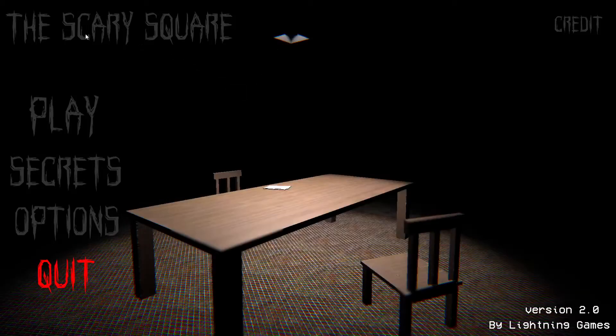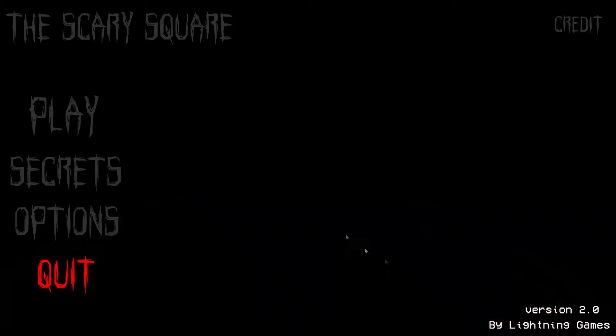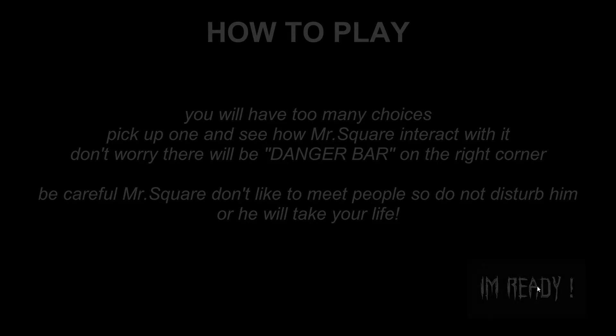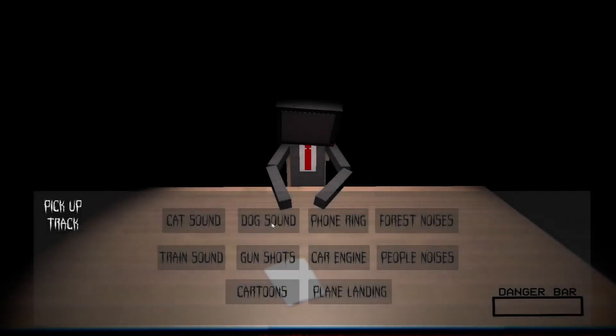I don't know what this game is. It's called The Scary Square. You'll have too many choices. Pick up one and see how Mr. Square interacts with it. Don't worry, there will be danger bar in the right corner. Be careful, Mr. Square doesn't like to meet people. So do not disturb or he will take your life. What does this mean?!